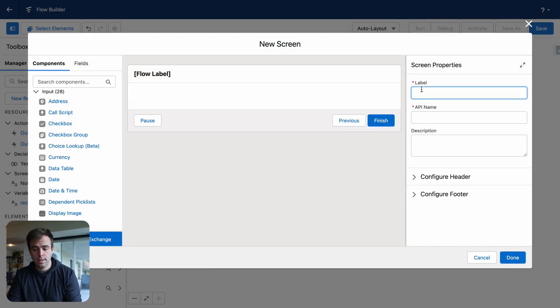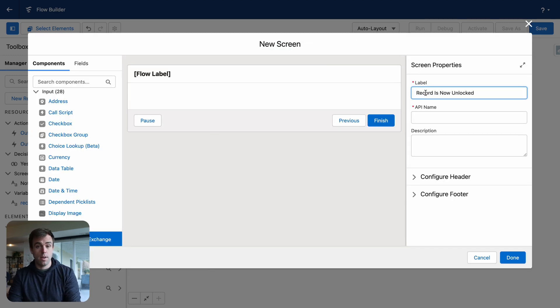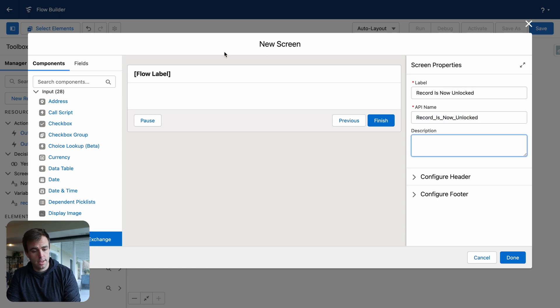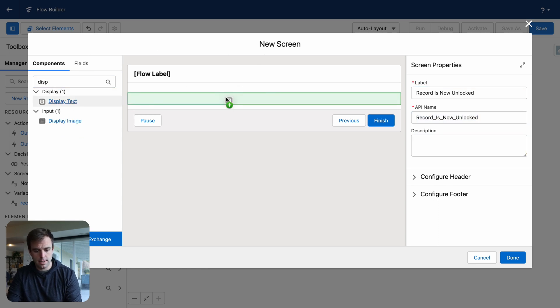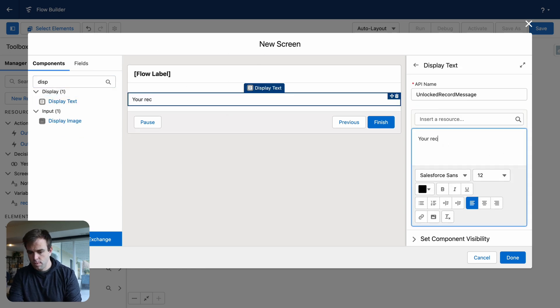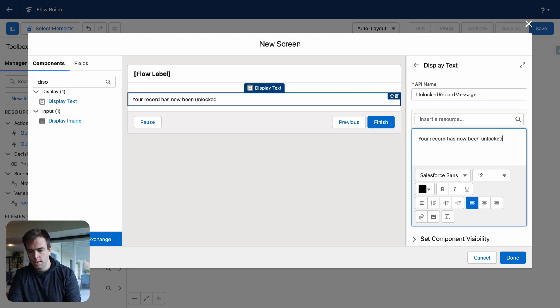Let's add another screen. I'm going to call this record is now unlocked. And let's add some more display text. Your record has now been unlocked. And click done.